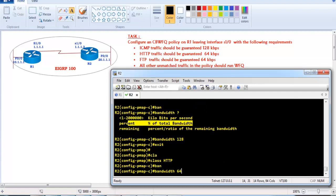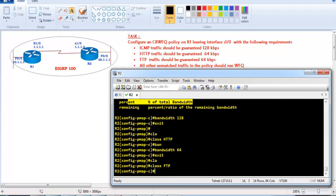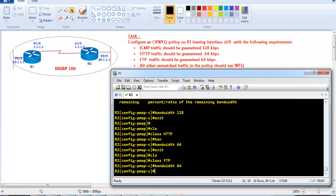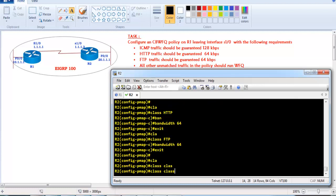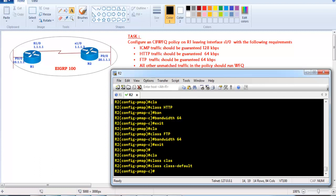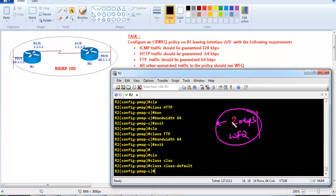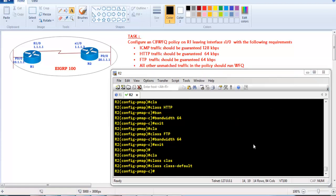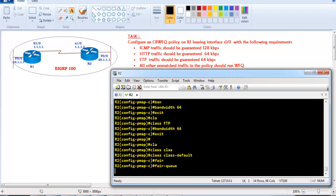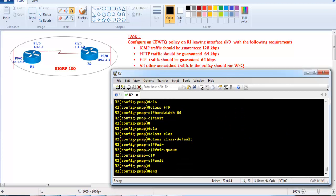Inside the policy map we also define HTTP with a guaranteed bandwidth of 64 Kbps and FTP with 64 Kbps. For all remaining traffic, the class-default is used. On links under 2 Mbps, weighted fair queuing is applied automatically for default traffic even without explicit configuration. On high-speed links, FIFO is used by default, but you can explicitly configure the fair-queue command to enforce weighted fair queuing.